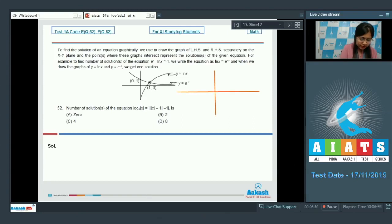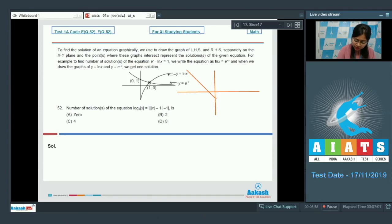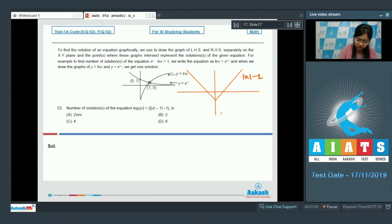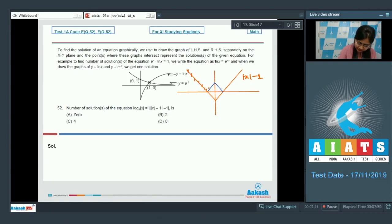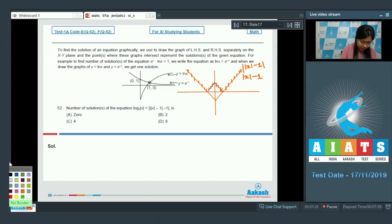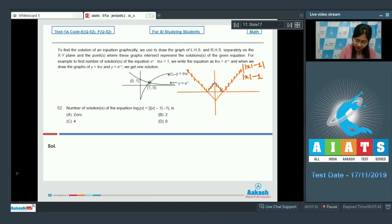The graph of |x| is V-shaped. Shifting it 1 unit downward gives the graph of |x| - 1. Taking the absolute value of that gives us ||x| - 1|, which reflects the negative portion upward.